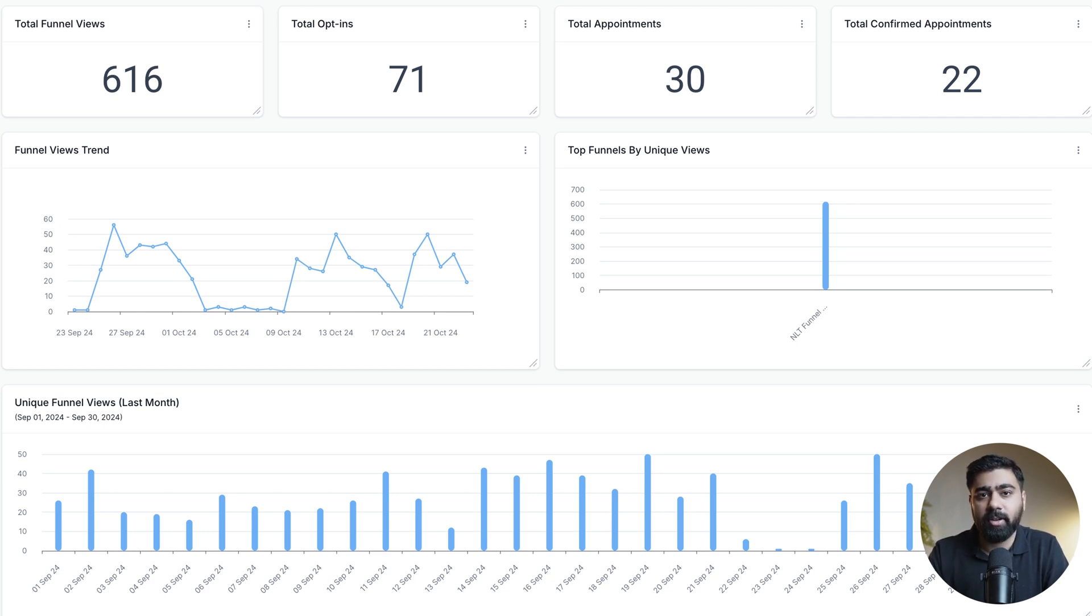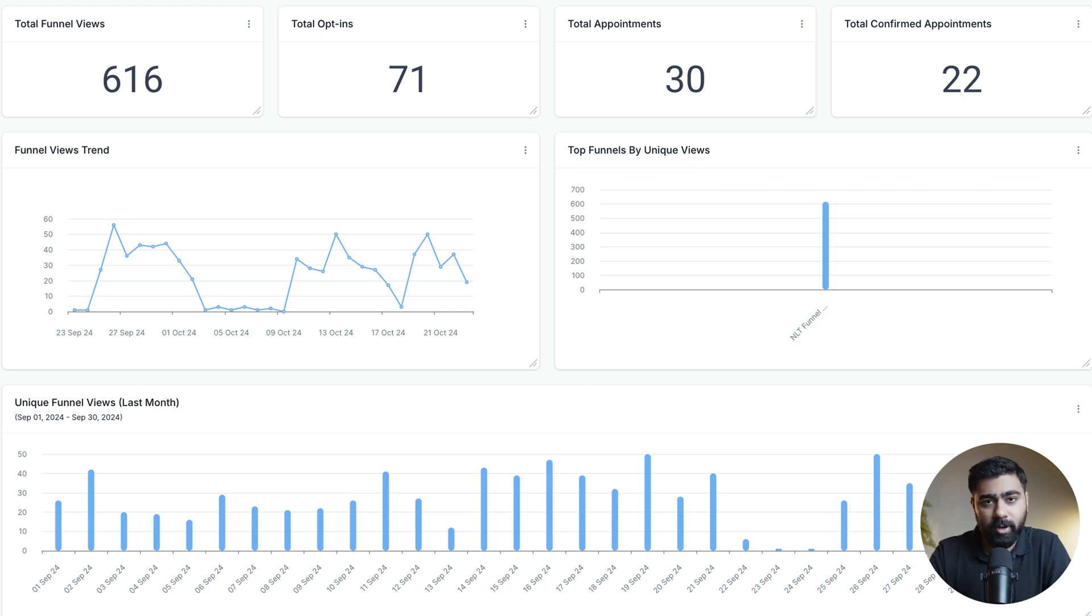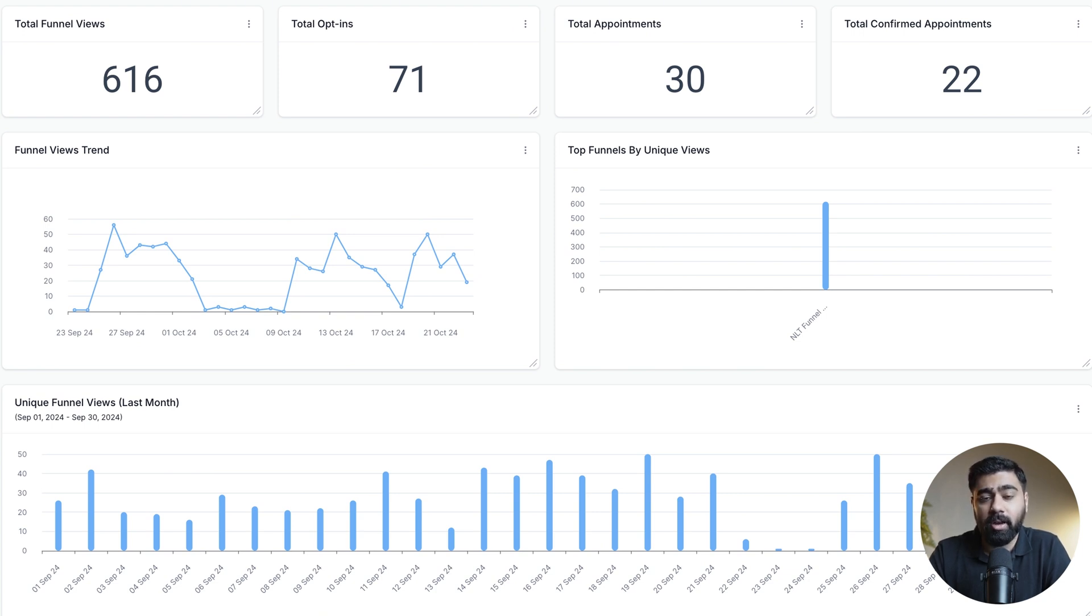As you can see in this picture, we're able to track the views, the opt-ins, and we're also able to see what are the top performing funnels or websites right away. You can do this very easily in a few clicks in your Go High Level dashboards and this will help you identify your top performing funnels and websites based on opt-ins, views, or conversions.